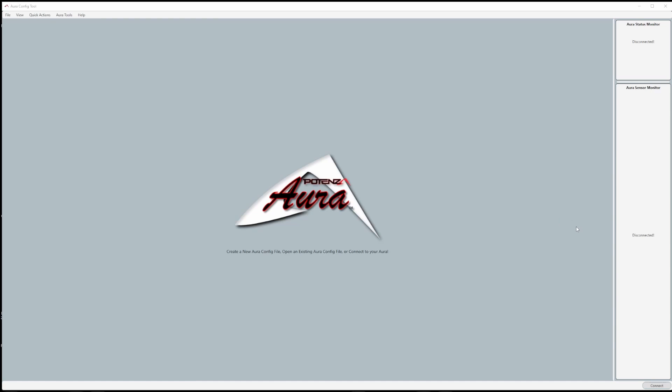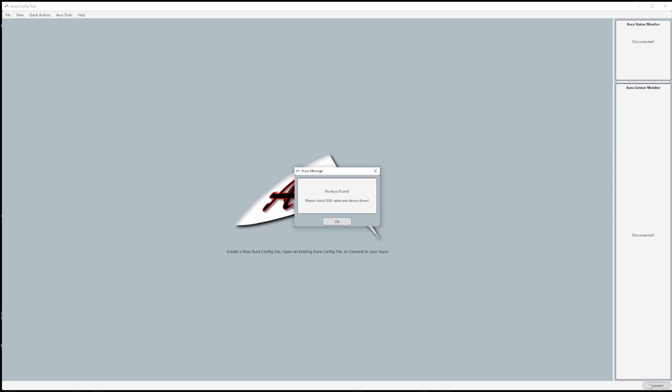I will walk you through how to install the drivers using the Aura config tool and how to install the drivers manually.